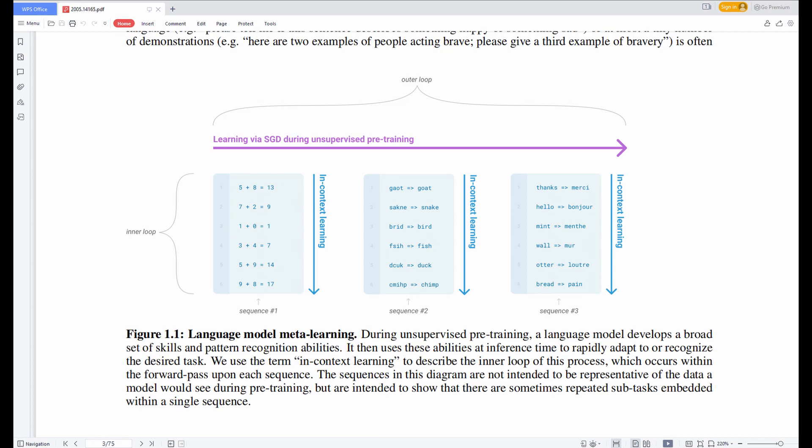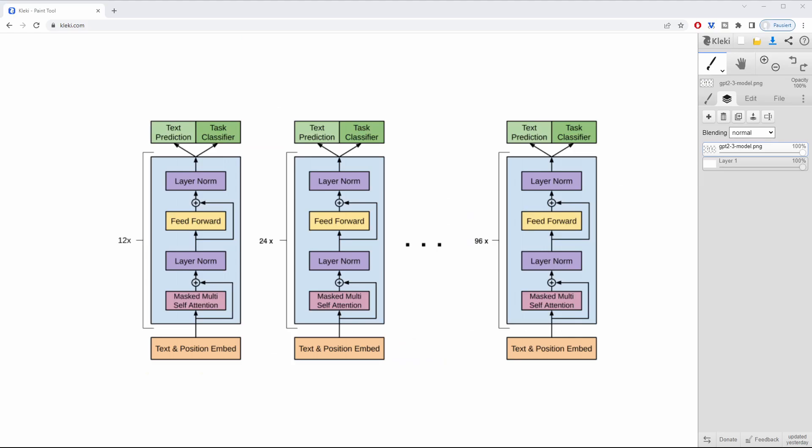In order to better understand what GPT-3 is doing, let's take a look at its model. Unfortunately, the research paper from GPT-3 does not provide a graphical model. But what we can do is we can take a look at the model from GPT-2. If you read the documentation, you will see that they share the same model. The only difference is with the number of layers and parameters used.